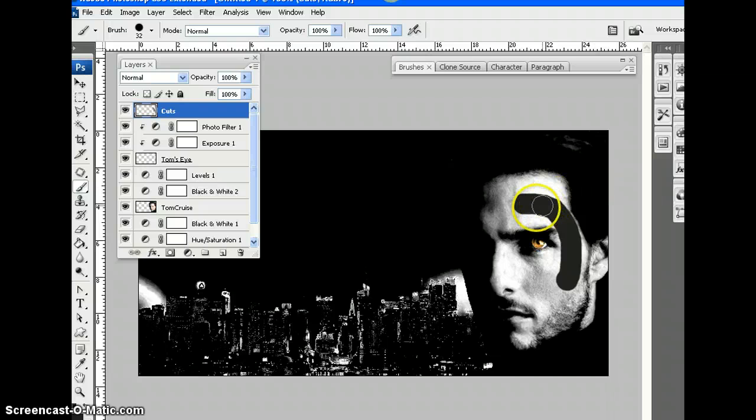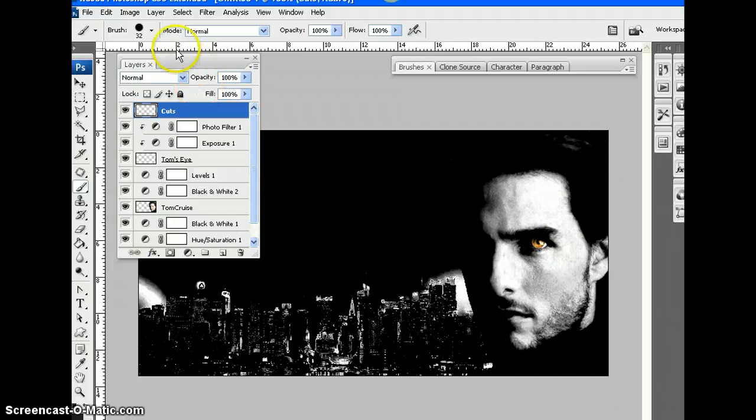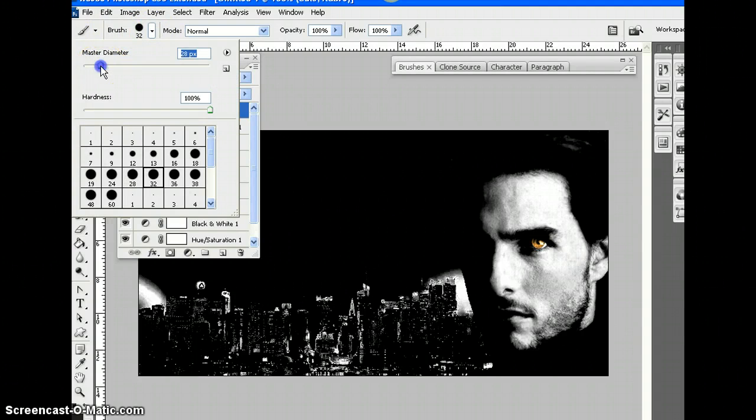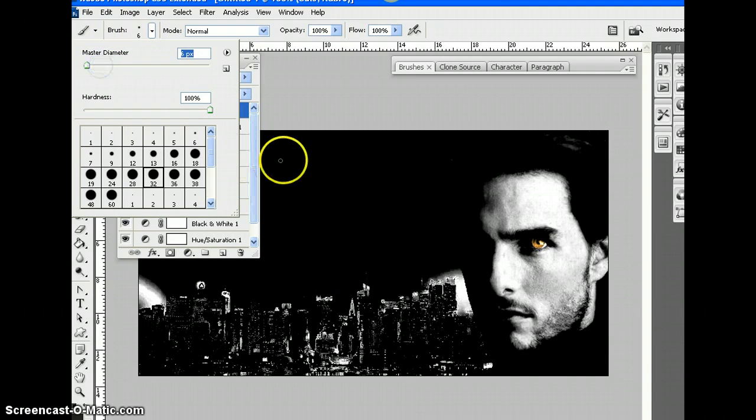But Tom, I'm sorry. It's way too thick. Let's just go to the brush preset here and just put the diameter down a bit. Let's have a look at that.